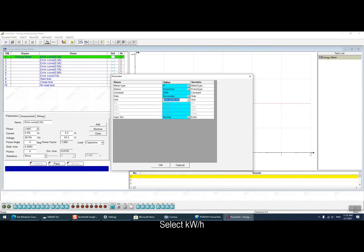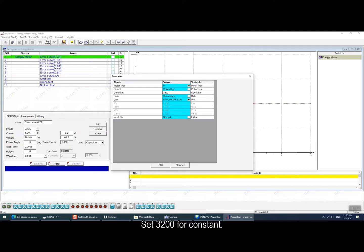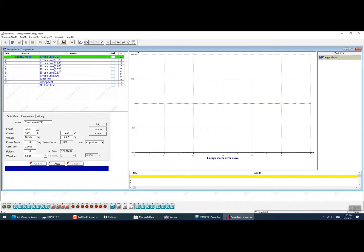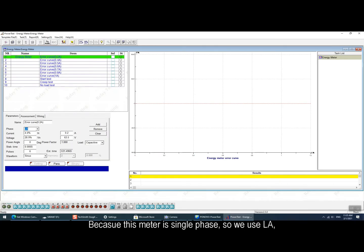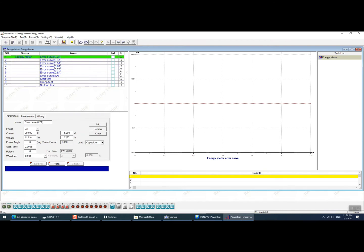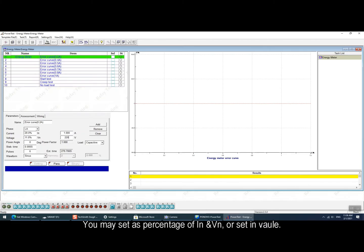Select kWh. Set 3200 for constant. Then set the phase, because this meter is single phase so we use LA. Then set the testing current and voltage. And you must set as percentage of IN and VN or set in value.